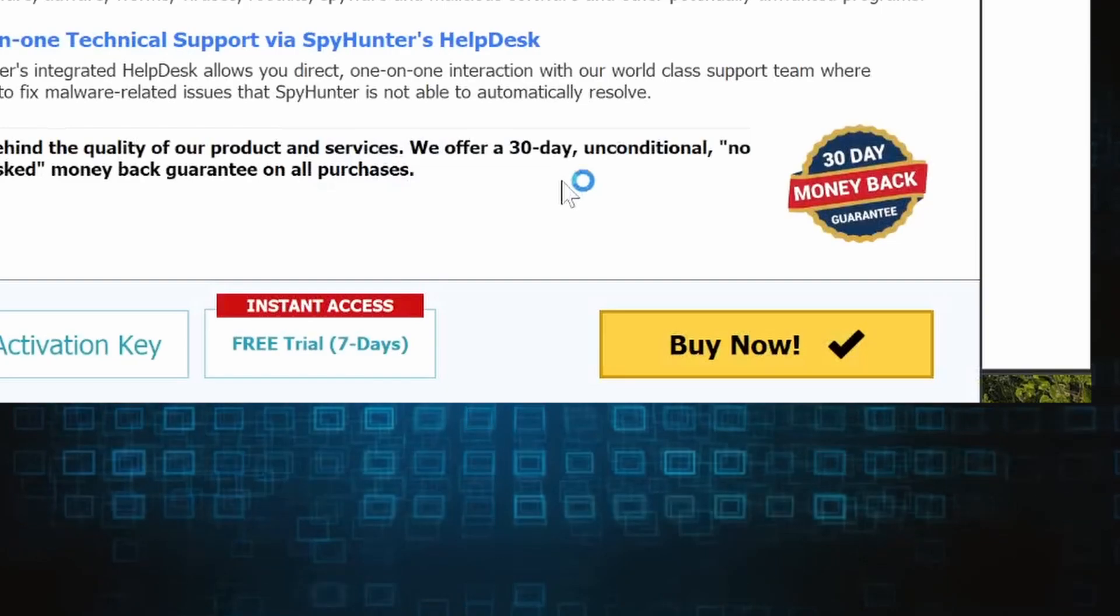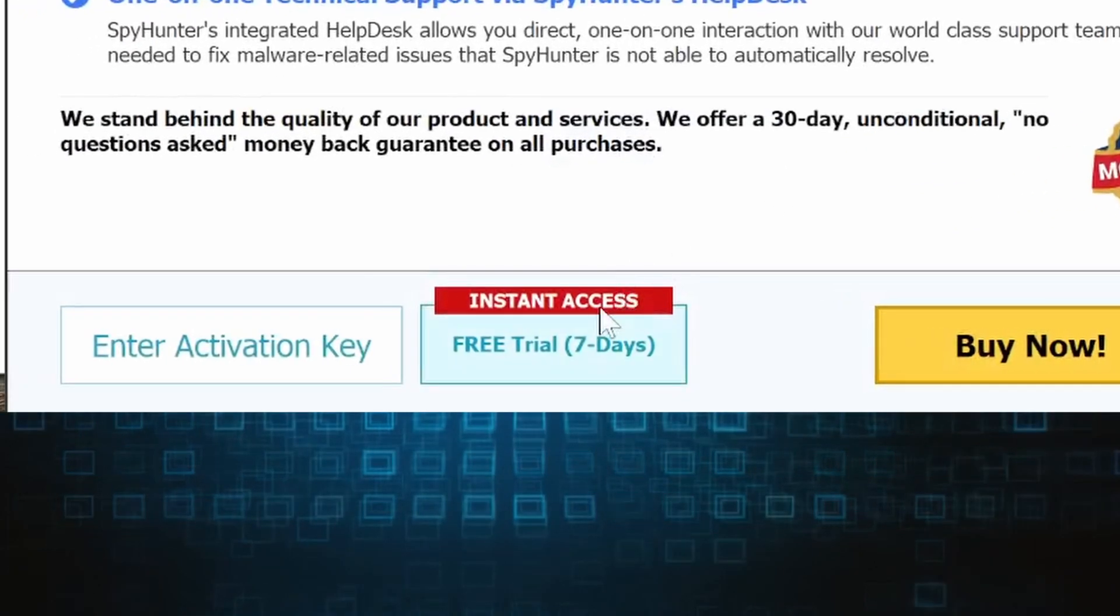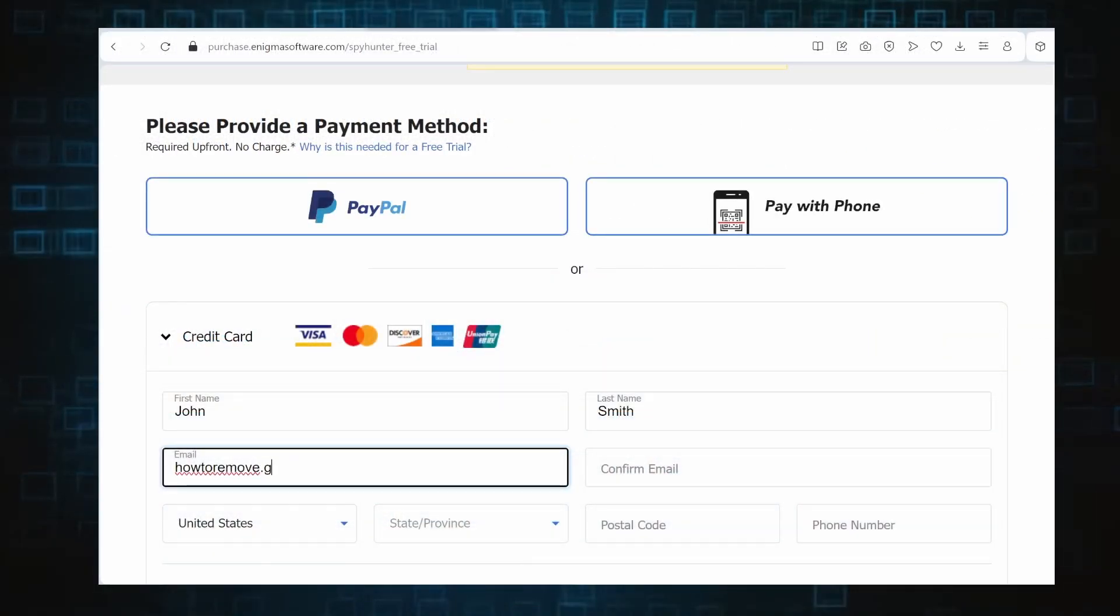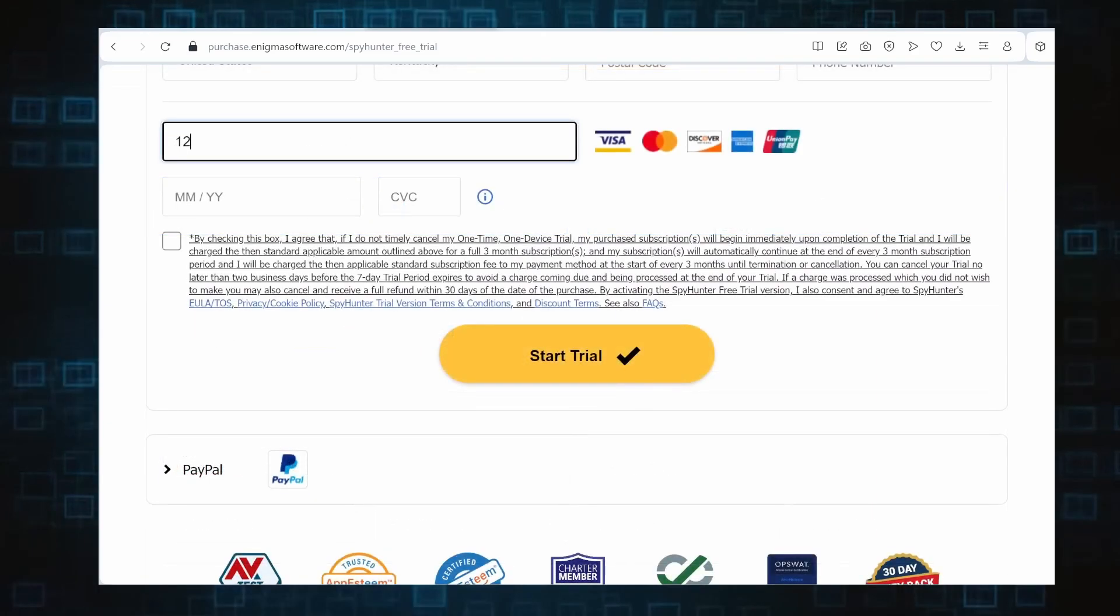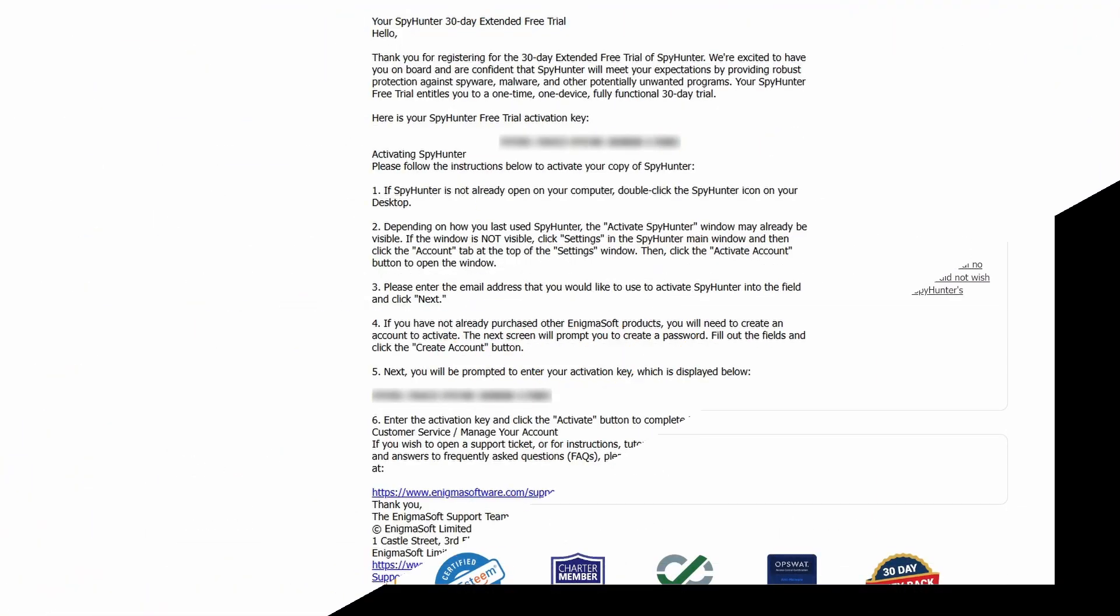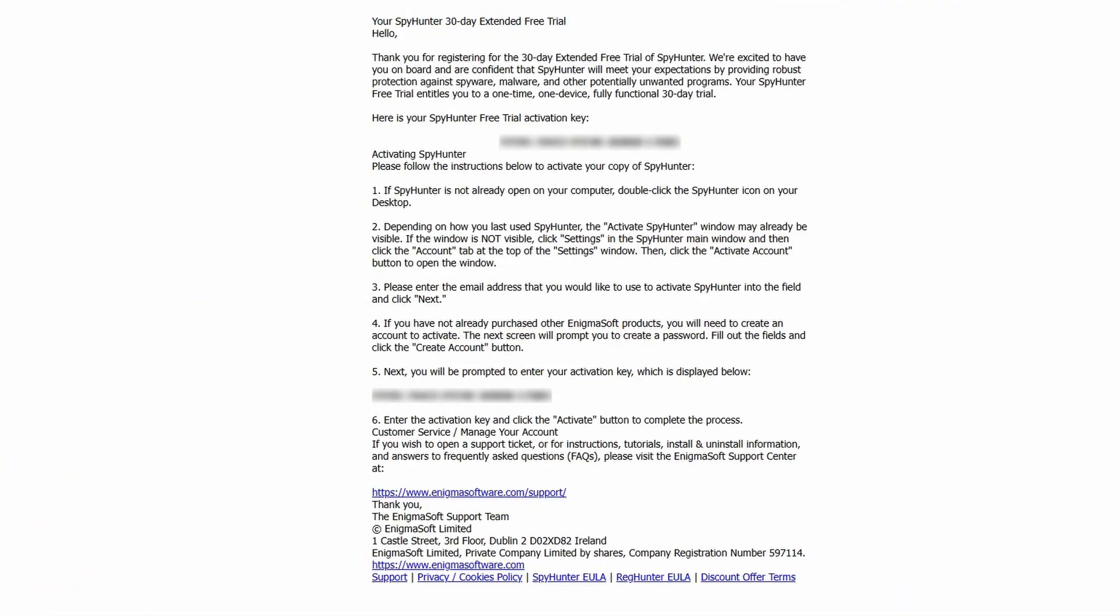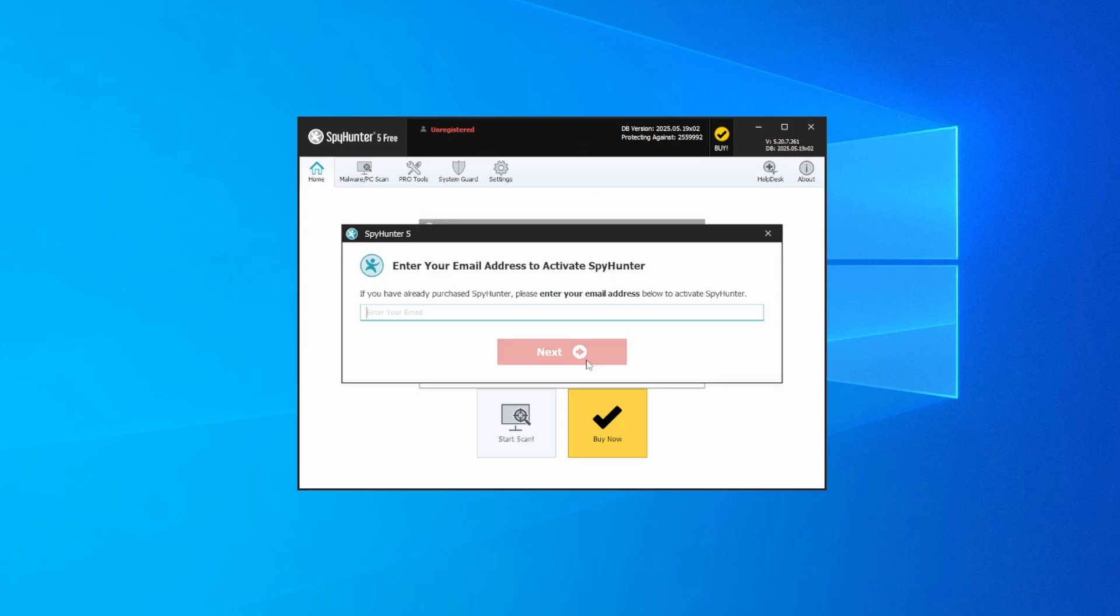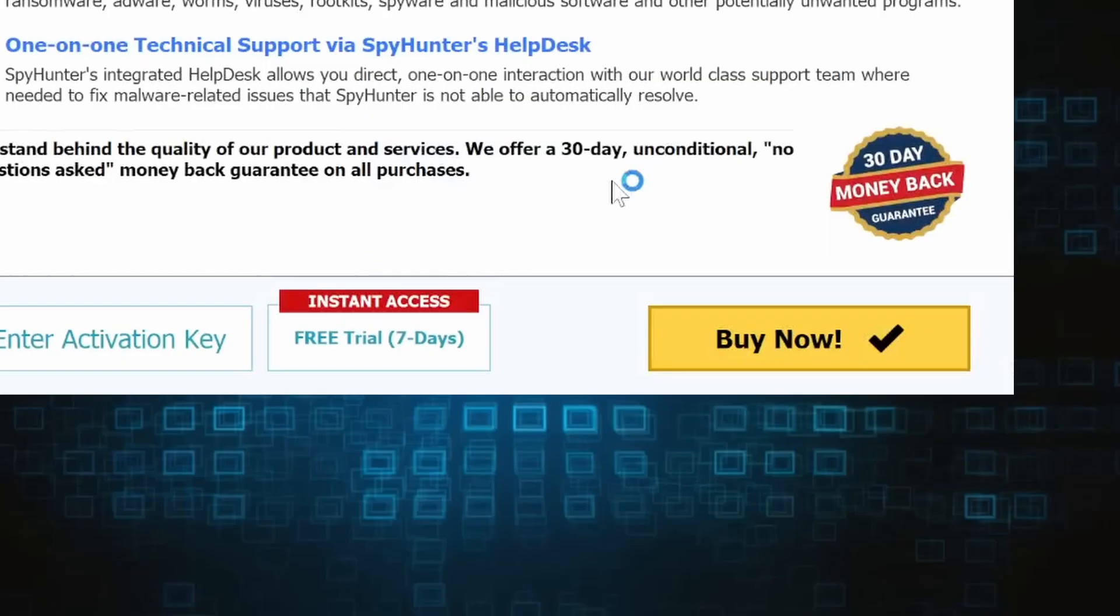If you go for the free trial version, you'll be redirected to an activation form where you'll need to enter some personal data and your credit card details. Then you'll receive an email with an activation code. To use it, you'll need to create a SpyHunter account where you must enter the code to begin your free trial.